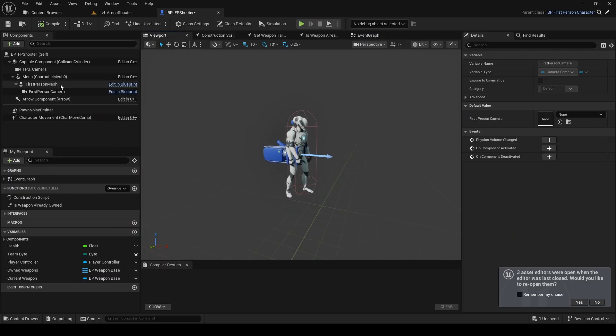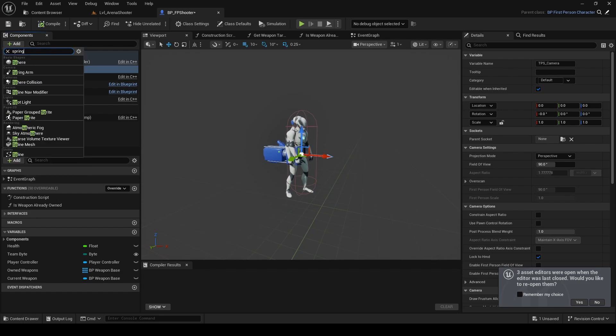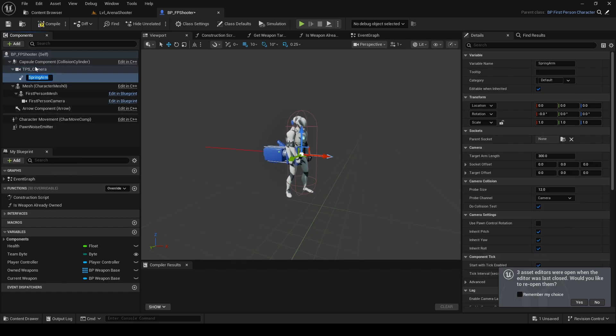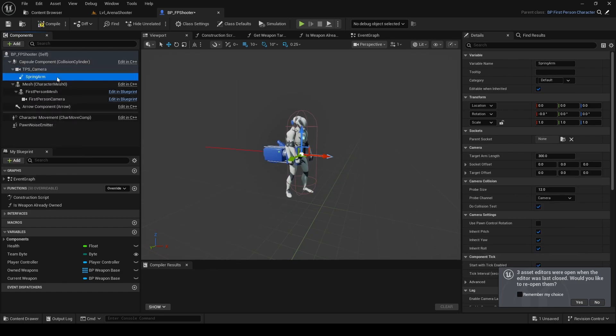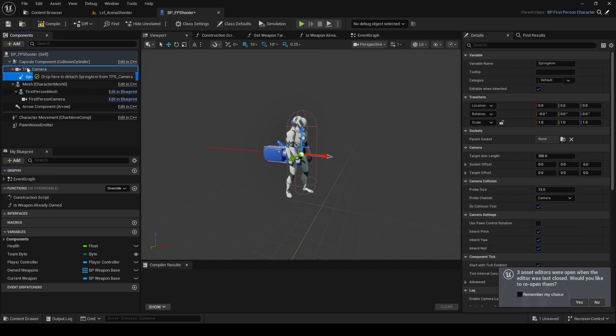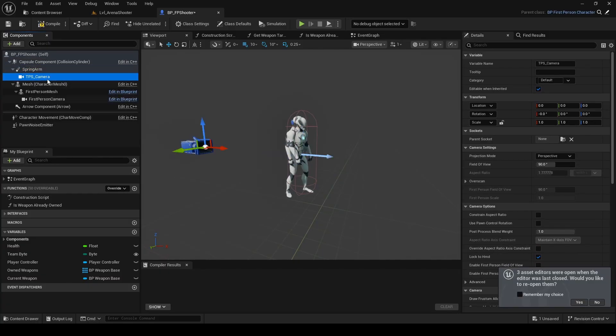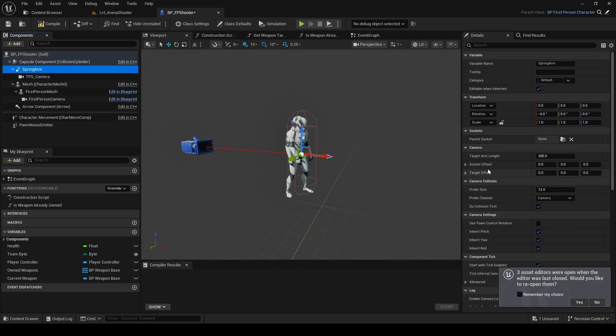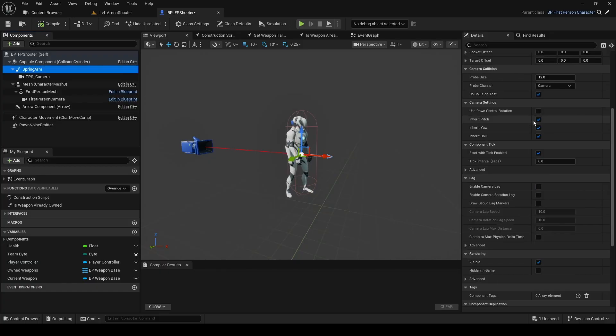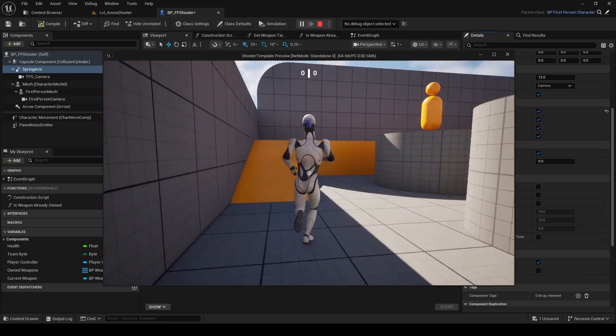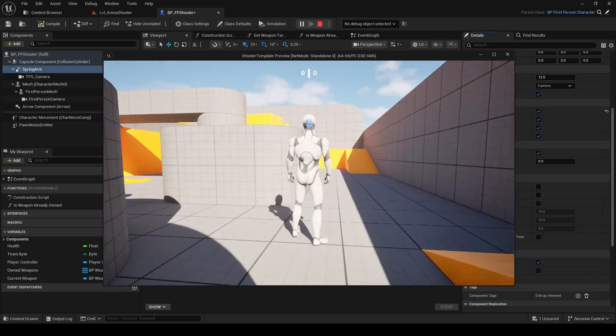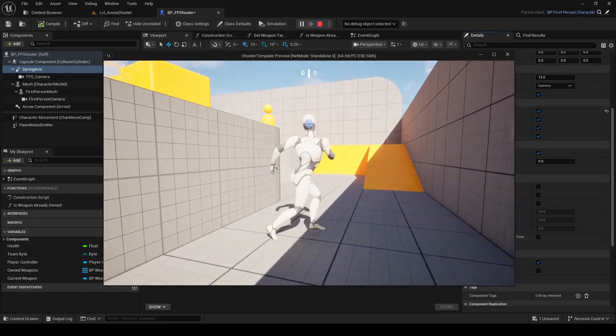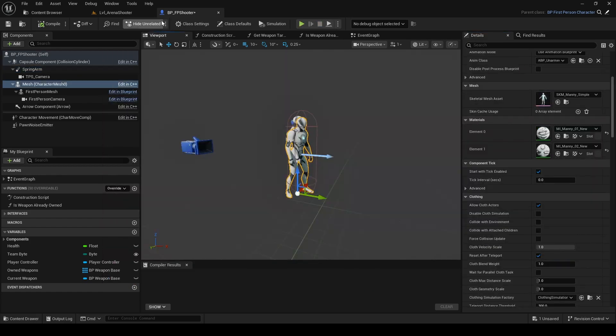When adding the boom, make sure the hierarchy is correct as shown on screen. Also, check the use pawn control rotation box. Now if we launch the game again, we have a proper TPS camera, but the character looks strange because it's still using the first-person model.